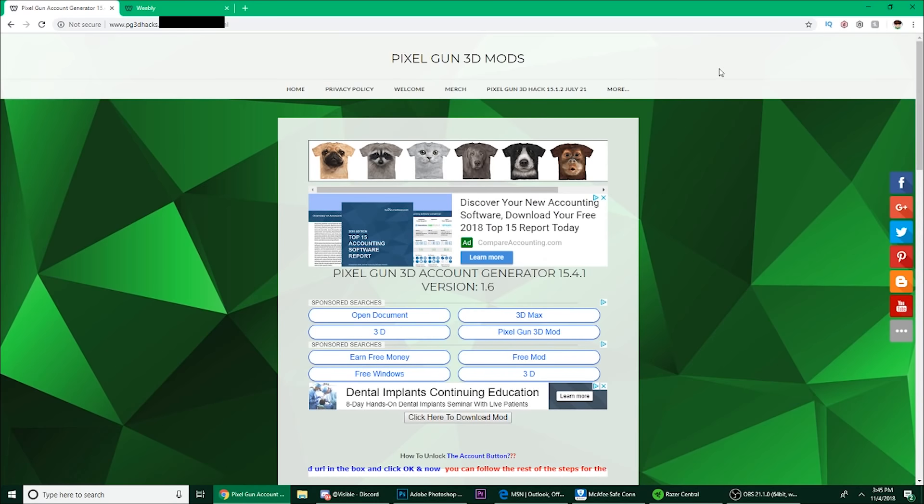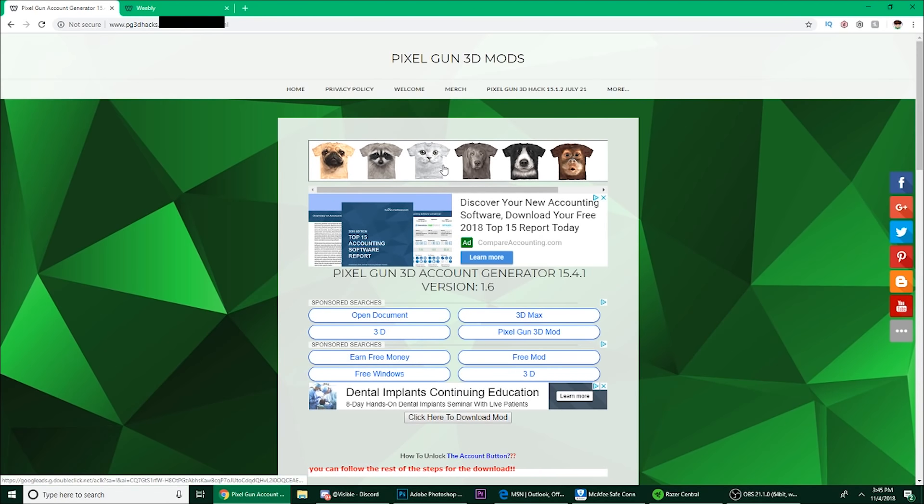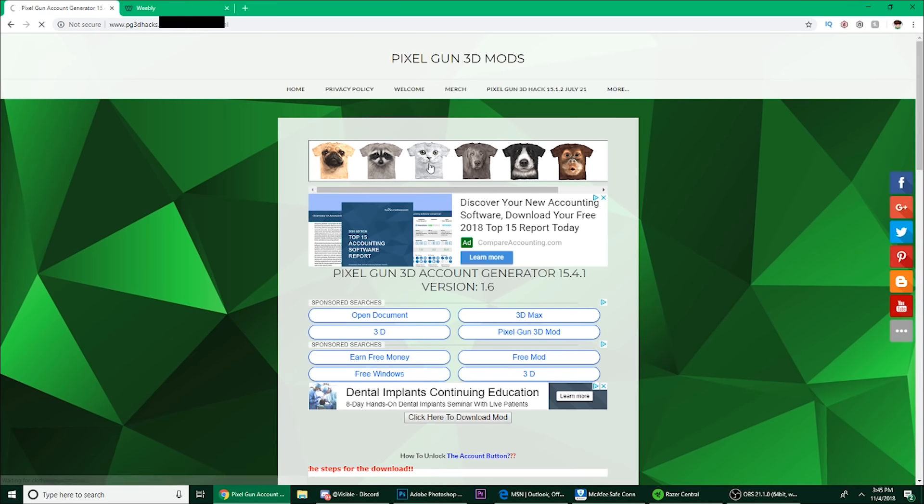Alright guys, version 1.6 of the generator is out. So quickly, how to use it: you just click on any item on the page, click on this t-shirt one.